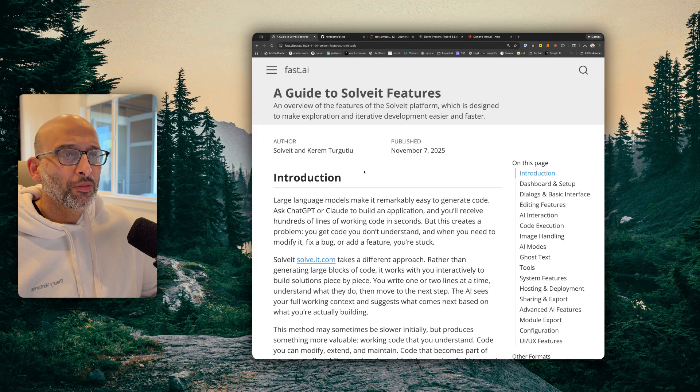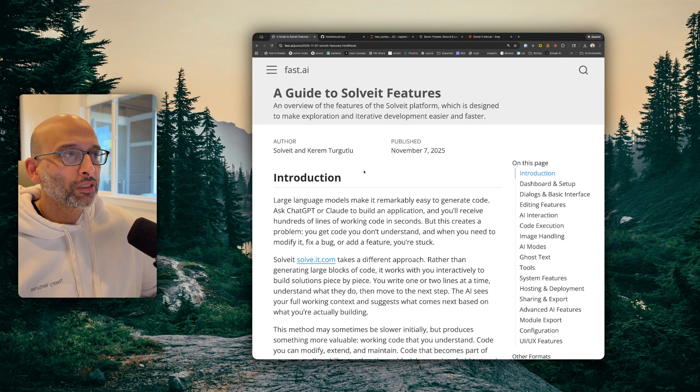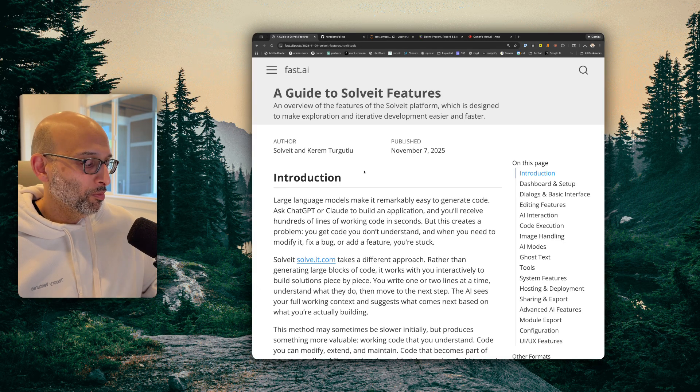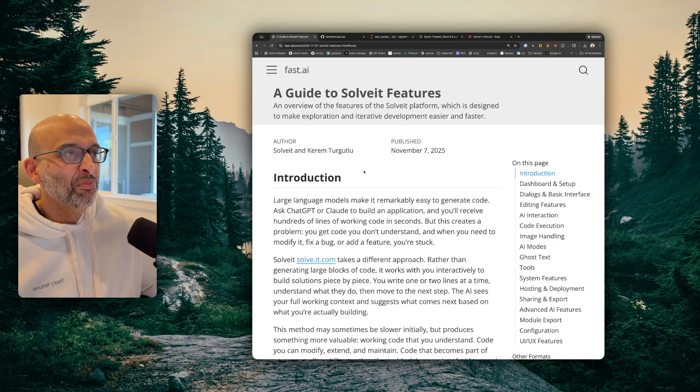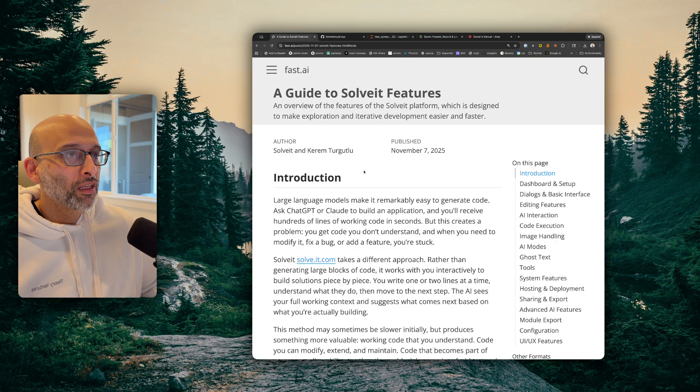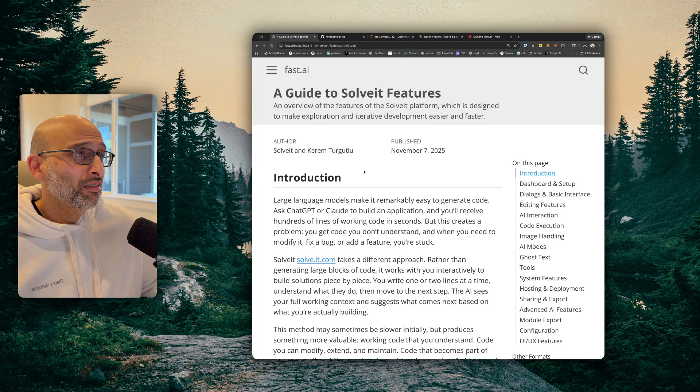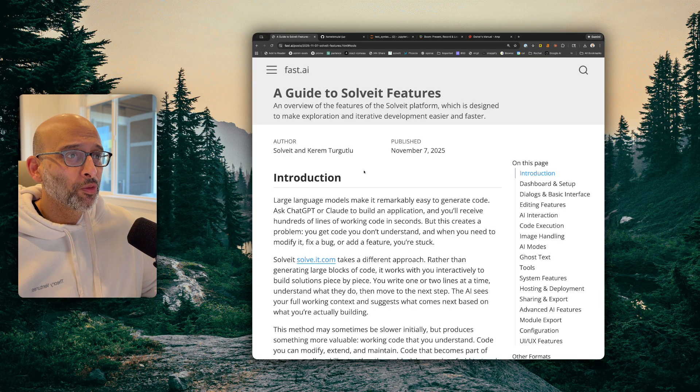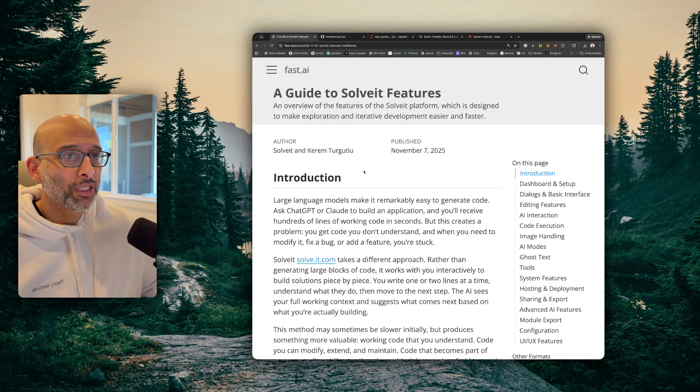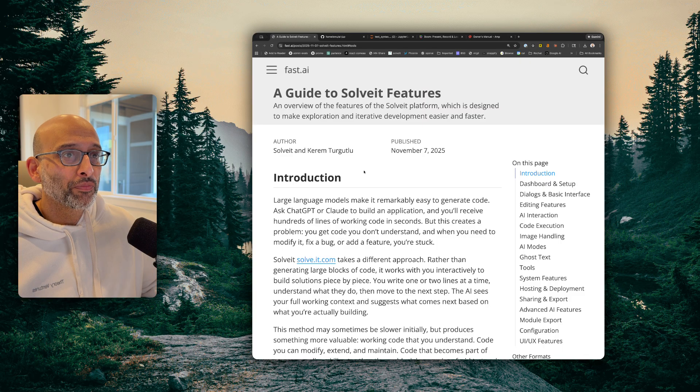Okay, so everyone was talking about Vibe Coding and how you don't have to look at code anymore to program. And I decided, okay, I'll just give it a go myself on something non-trivial.